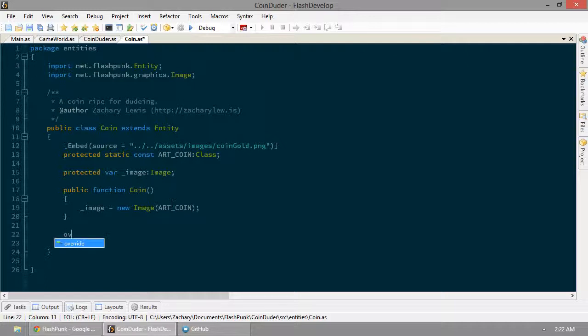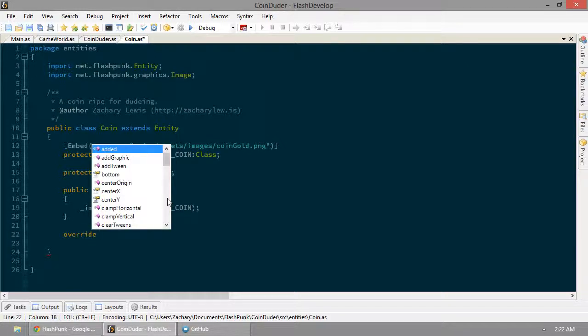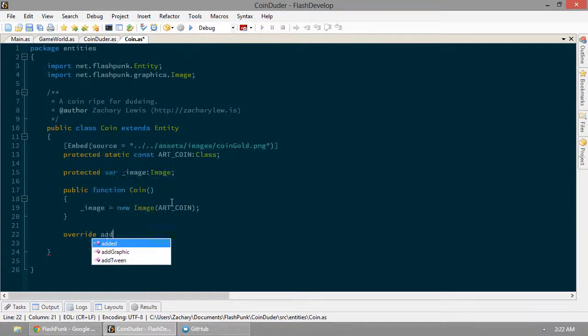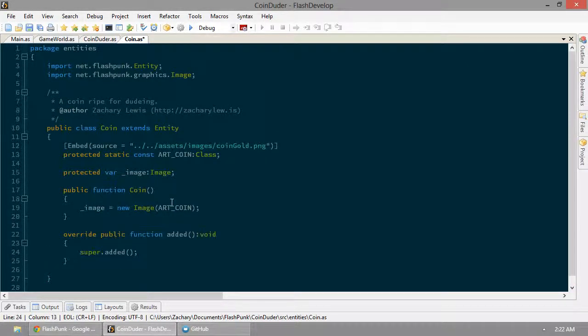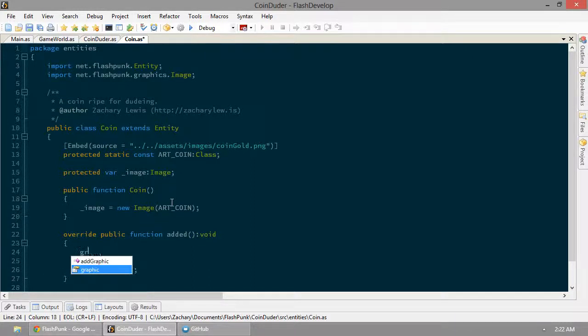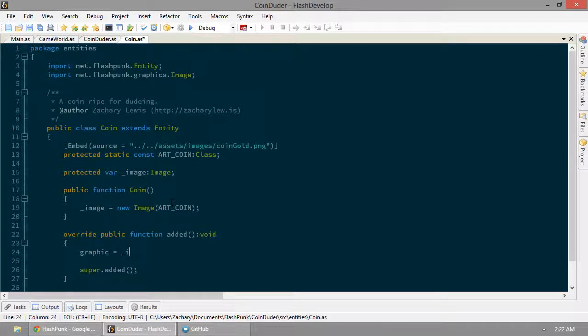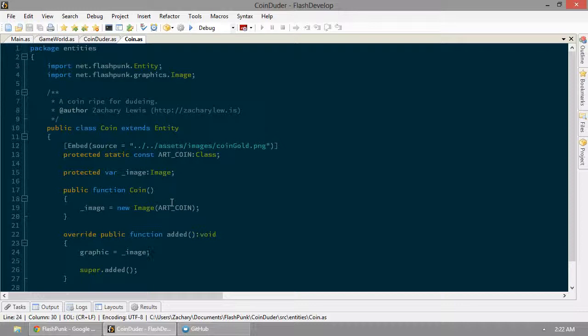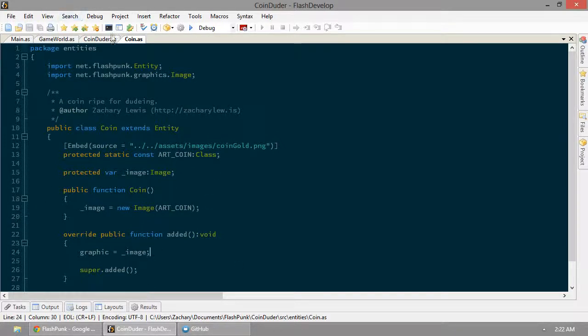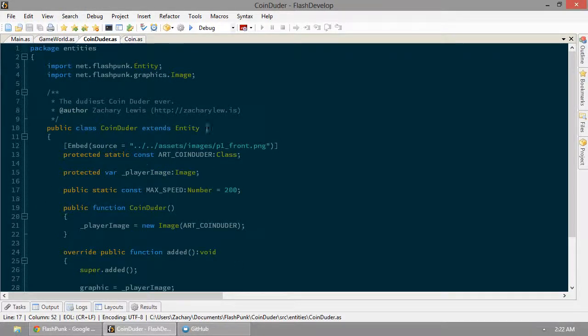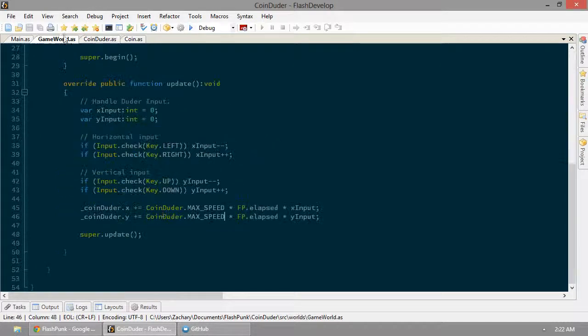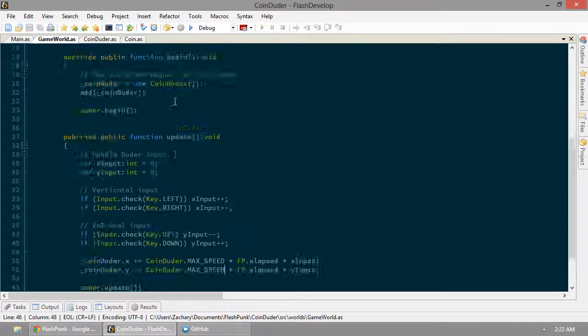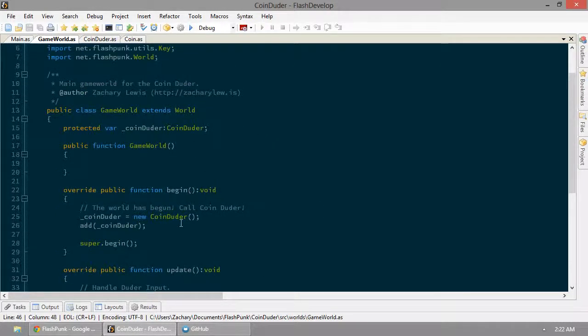Now, let's override our added function. Whenever the coin gets added to the world, we're going to set our coin's graphic equal to image. Let's publish. Let's go ahead and just put one of those in the game.